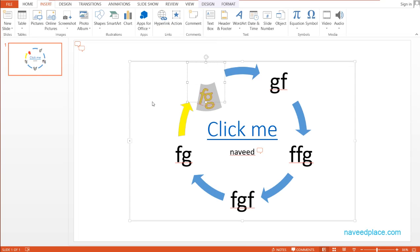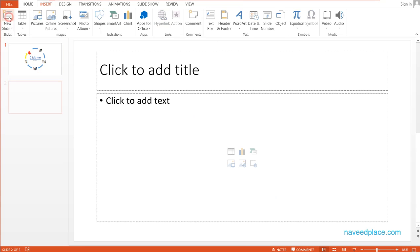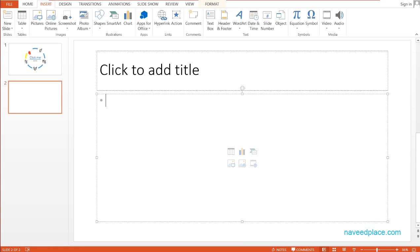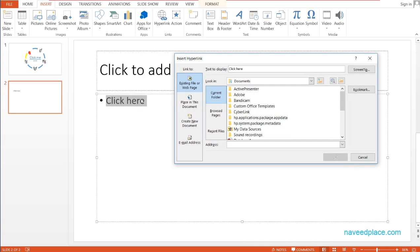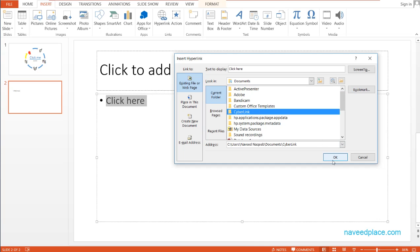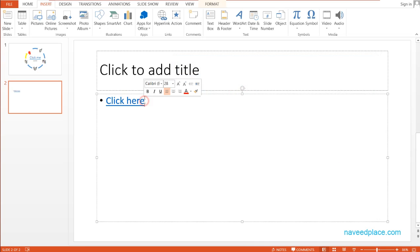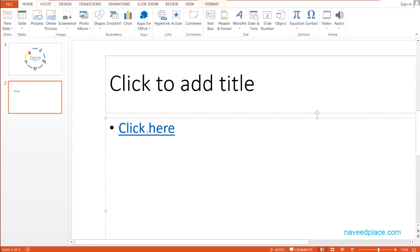For example, if you talk about a fan — when you turn on the switch, you see your fan on. When you press the button, the light turns on, so there is a connection. So I will take a new slide, type something — say 'Click Here' — select it, go to Hyperlink, and tell it that whenever I click on this, which file should be opened. Let's say this folder or this file should open. After clicking OK, you can see that now we have an underline, showing that it is a hyperlink. Whenever I click on it, that folder will open.